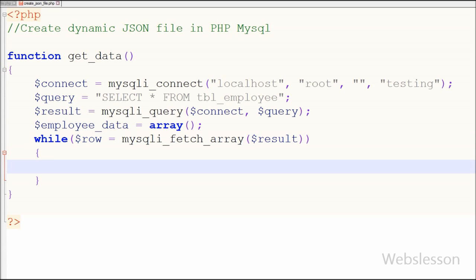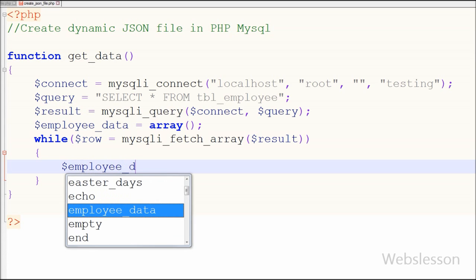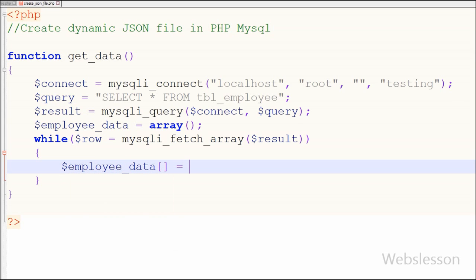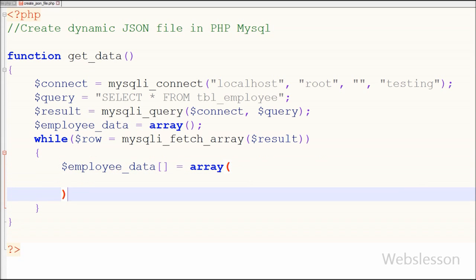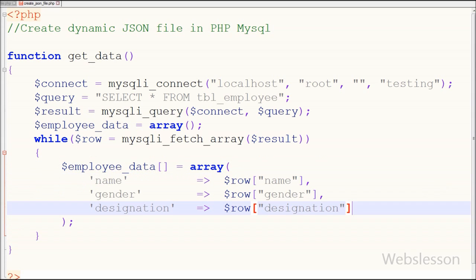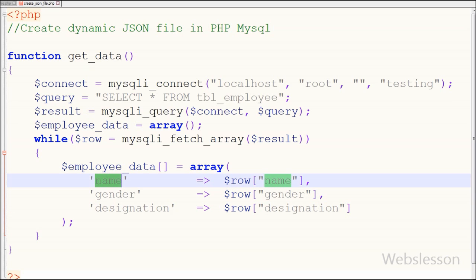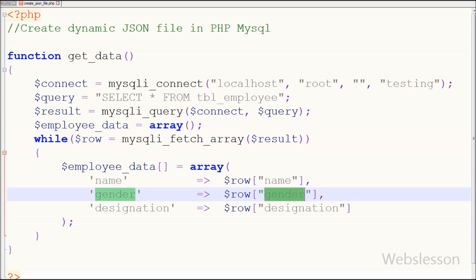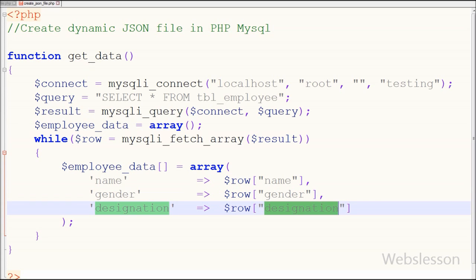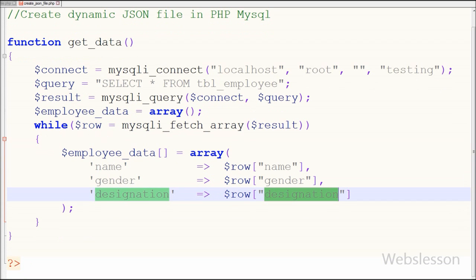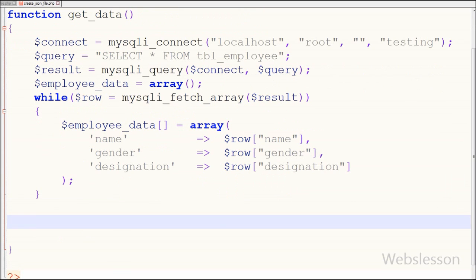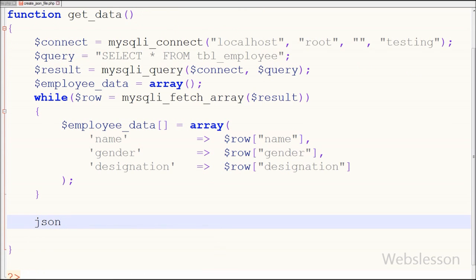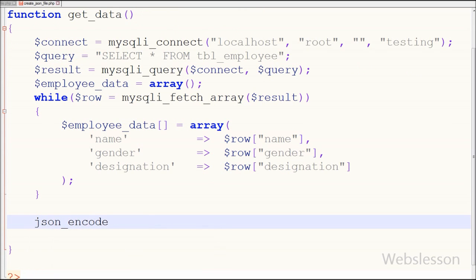In the while block, I have written: $employee_data[] is equal to a new array with 3 keys and 3 values. The first key is 'name' with value $row['name'], the second key is 'gender' with value $row['gender'], and the third key is 'designation' with value $row['designation']. This way we can store all fetched data into the $employee_data variable as an array.